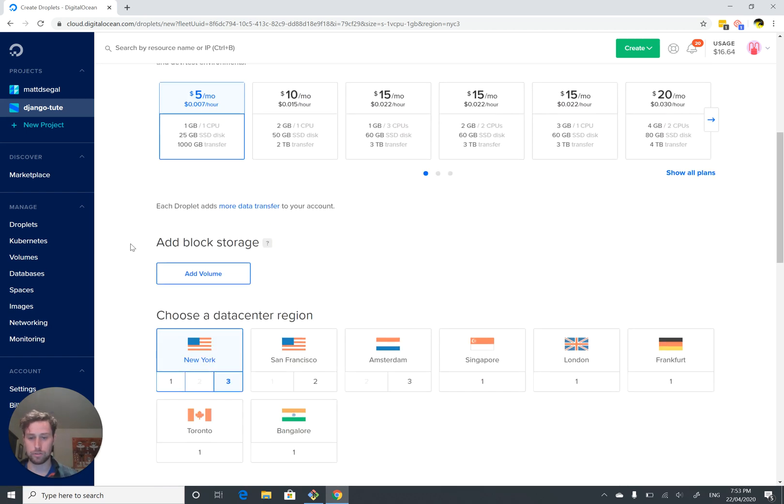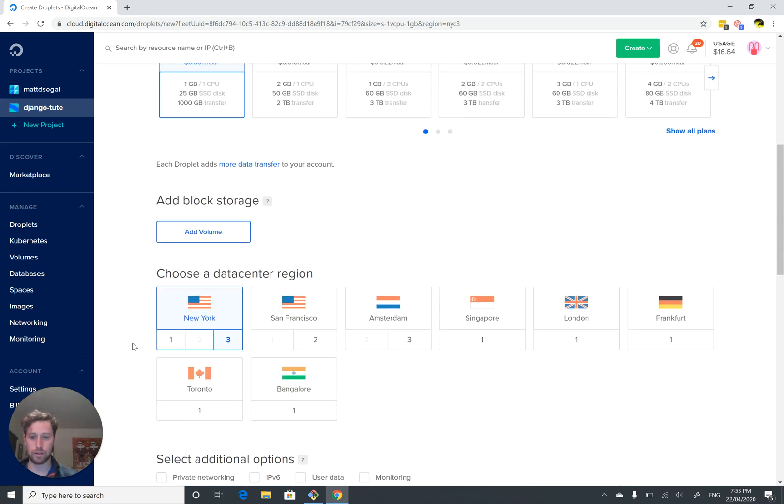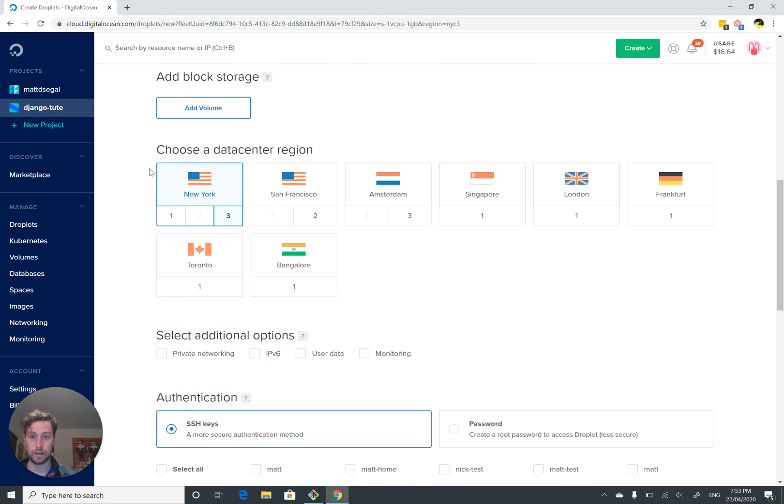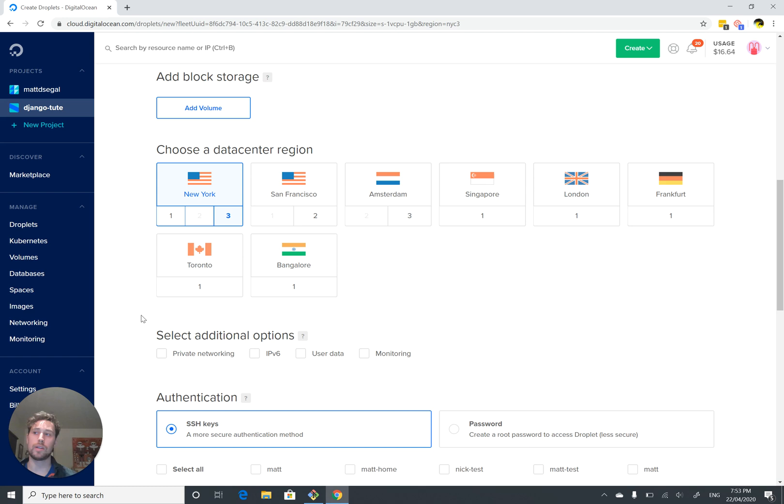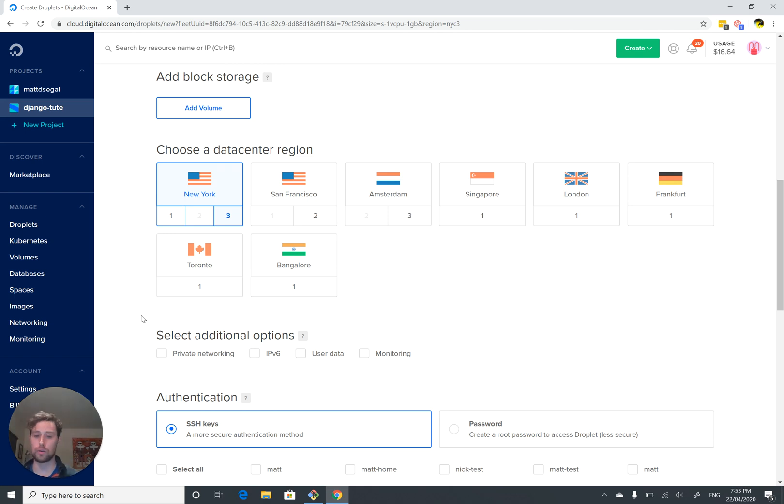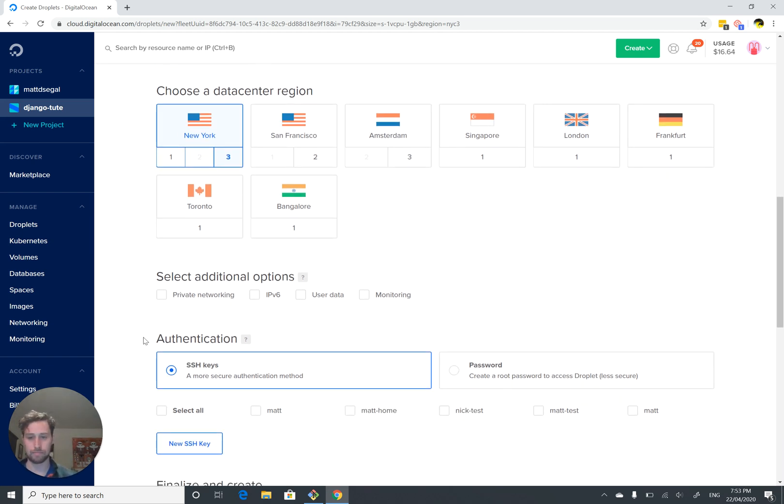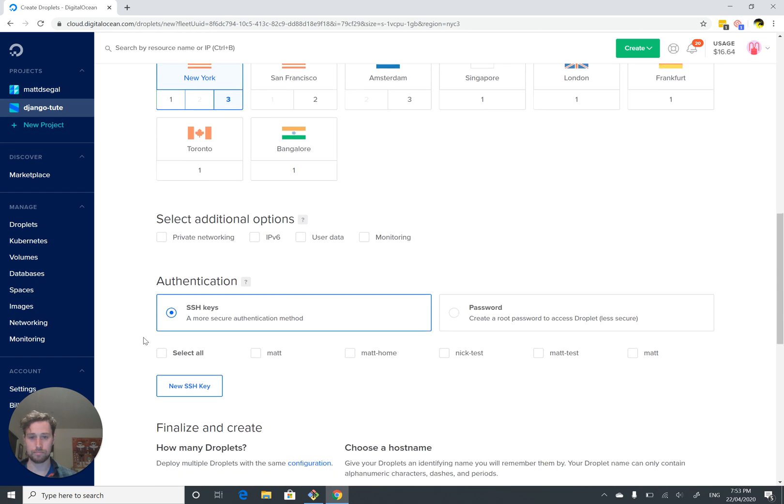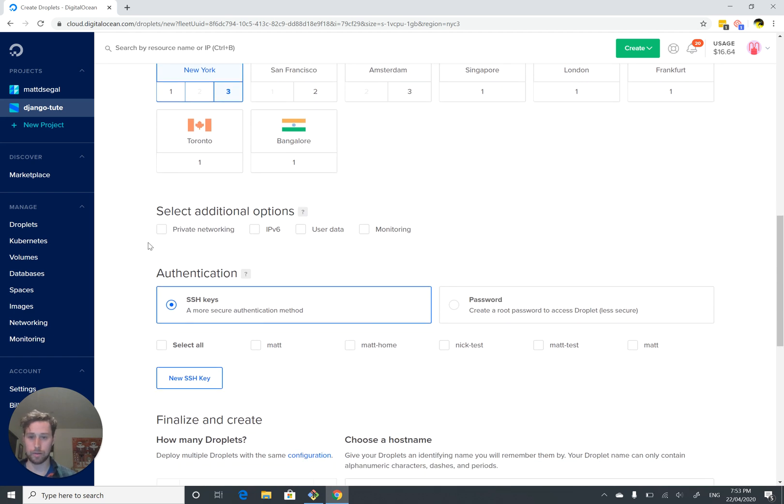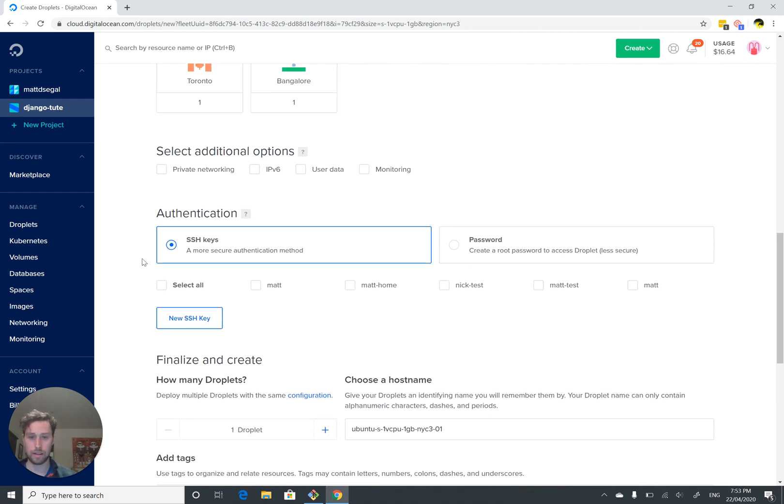Block storage, don't care. Data center region. This will just affect the amount of latency between you and your server, and between your users and your server. So you just want to find something that's close to your users. Sure, New York, whatever. We don't care about any of this stuff.